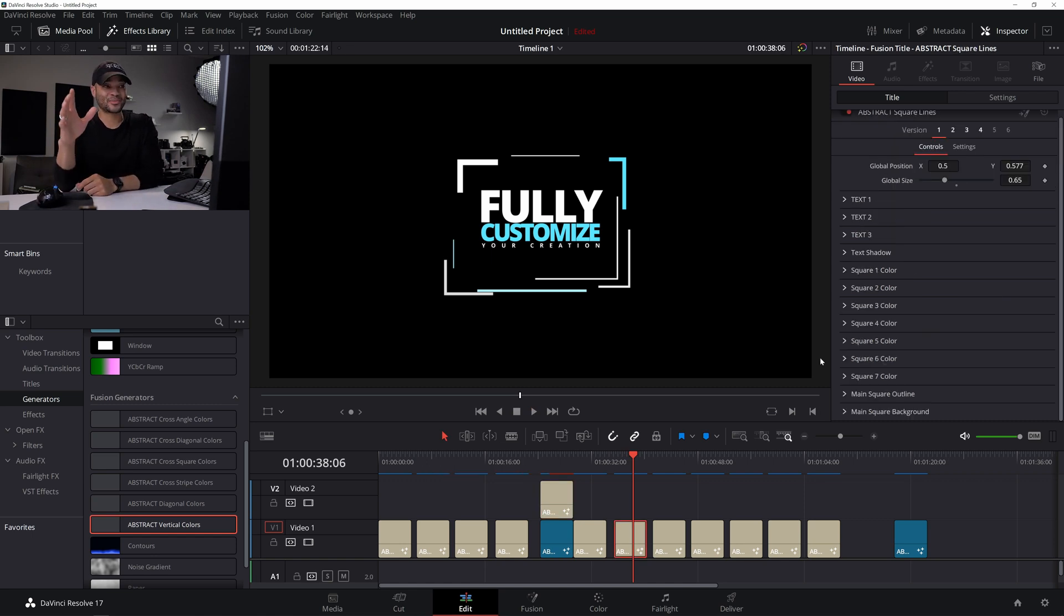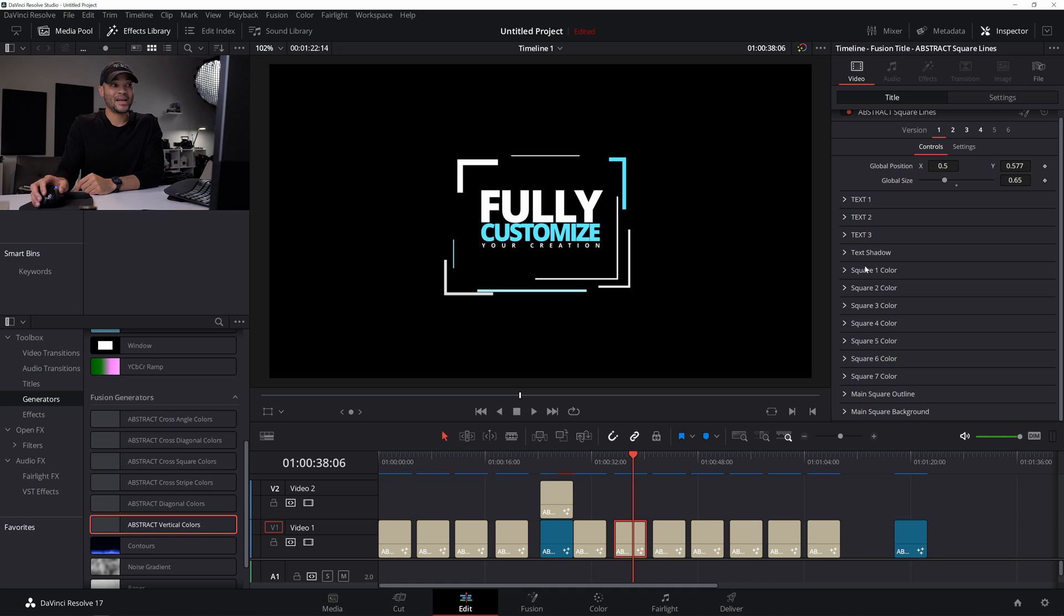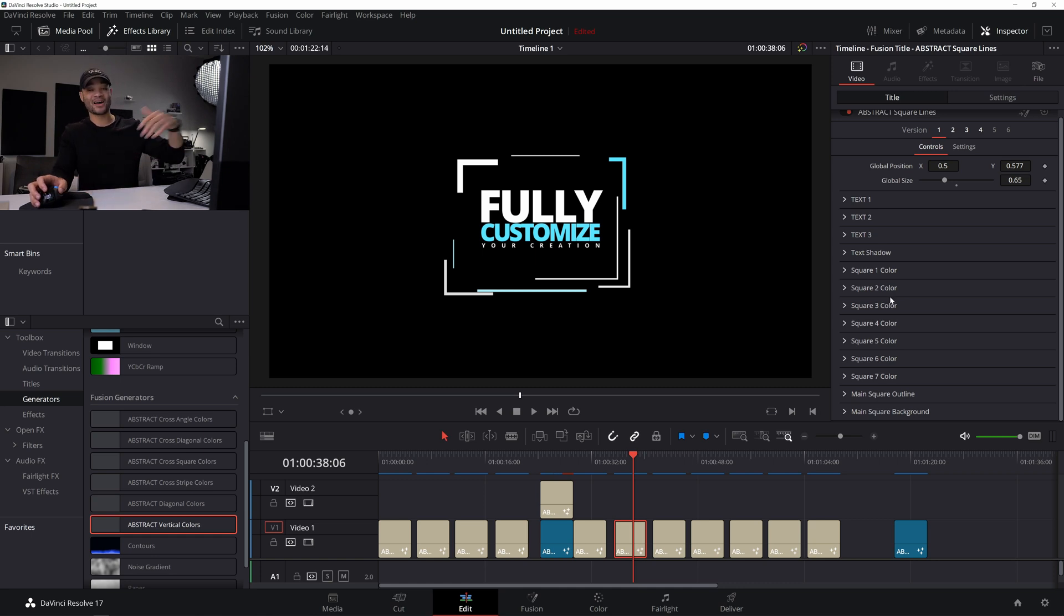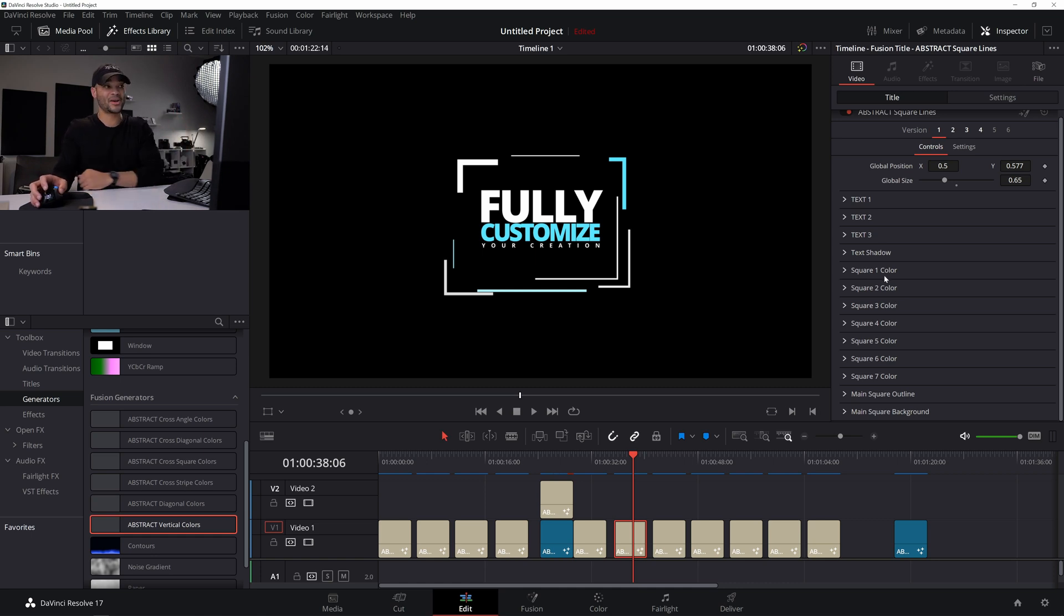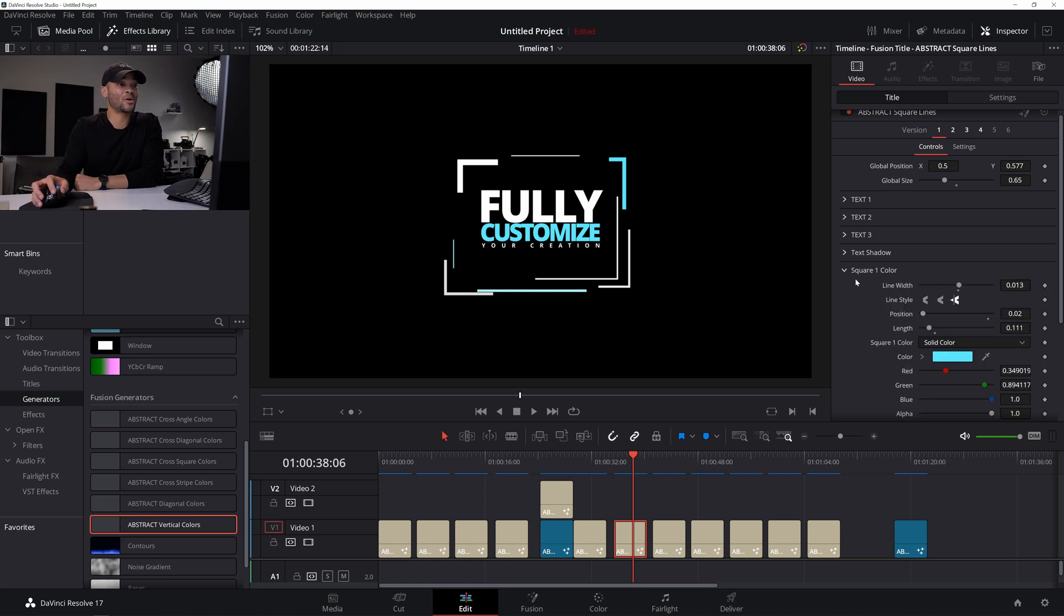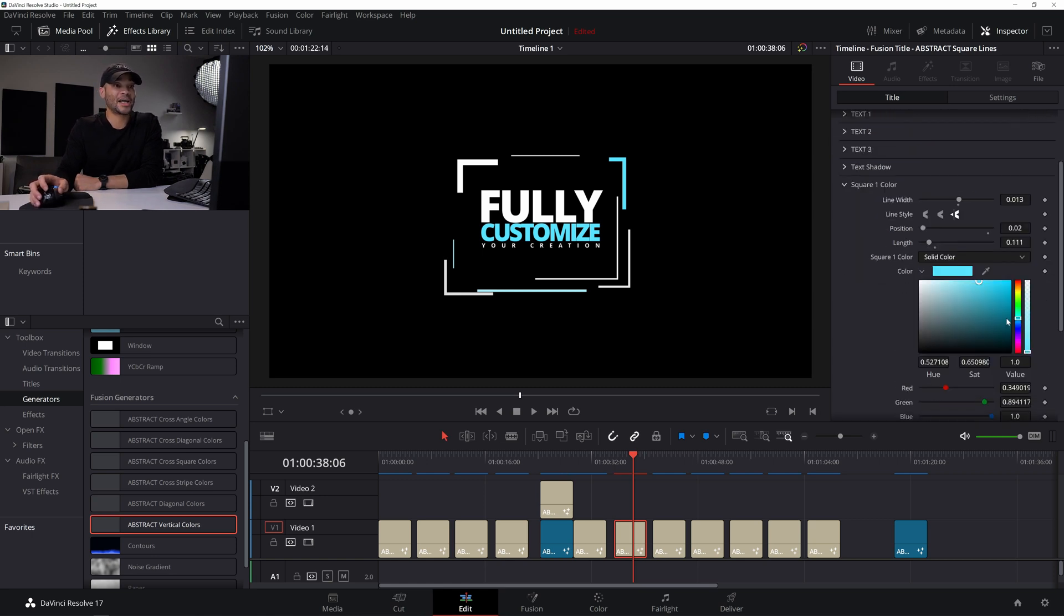And earlier I mentioned advanced presets, and that doesn't just mean these versions at the top. It actually means that you could turn a lot of these into hundreds, if not thousands of different variations. And if I come down here to, let's say, the square one color, I could change the color of the square. Let's say if I wanted it to be red or let's say yellow, yellow matches with this blue a little bit better.